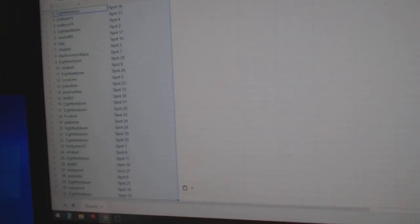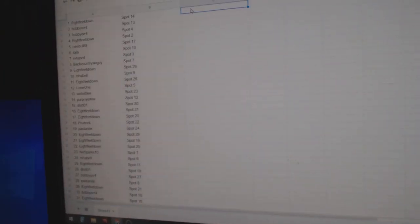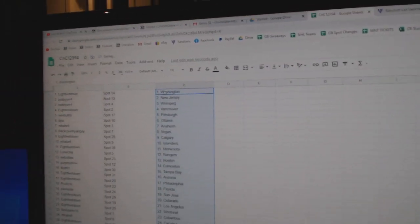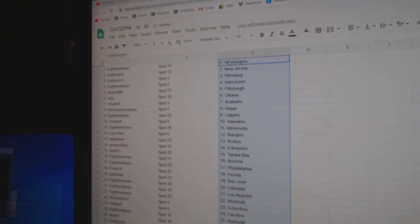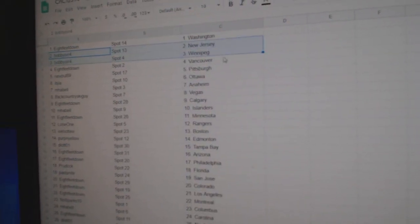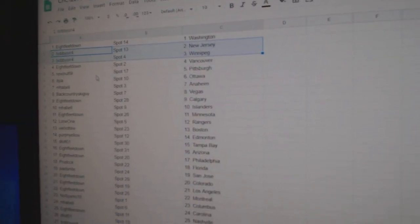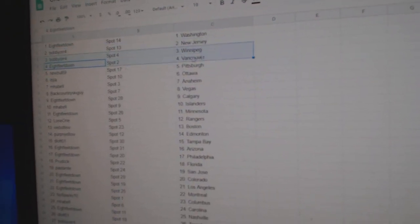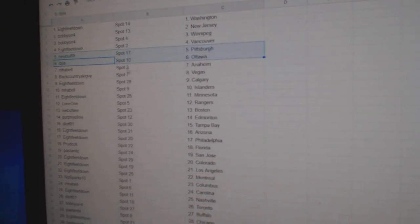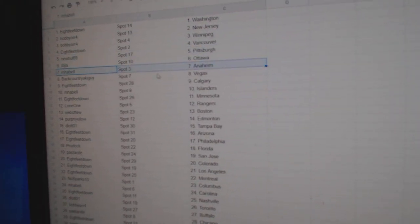Copy. Paste. Eight feet's got Washington. Bobby Orr's got New Jersey and Winnipeg. Eight feet Vancouver, New Bowl, Pittsburgh, IBJ, Ottawa.